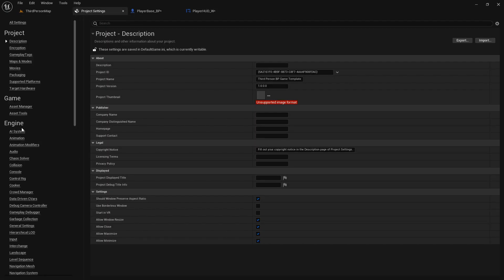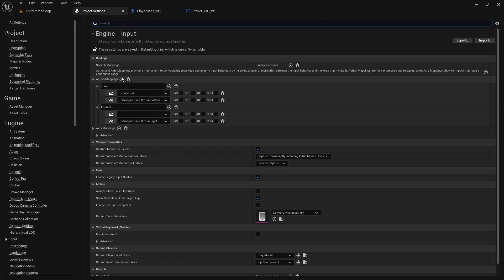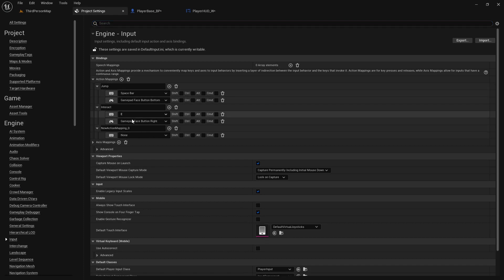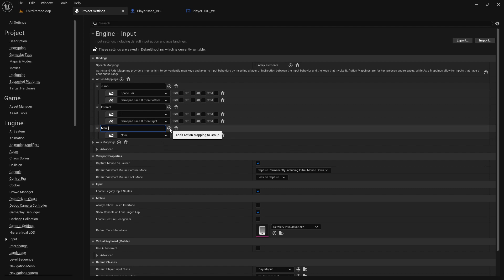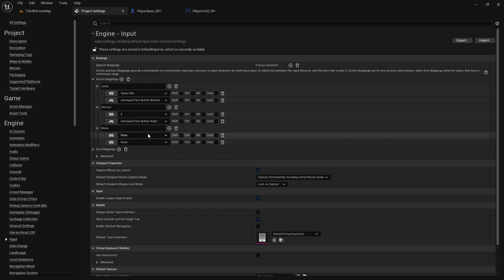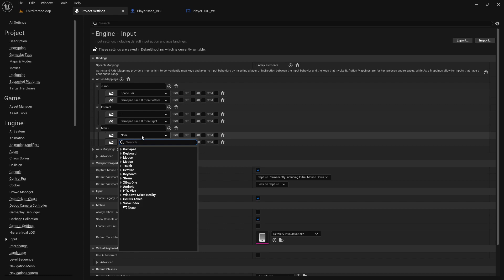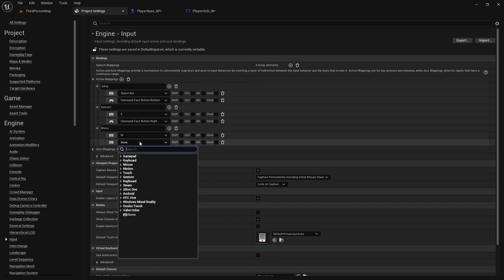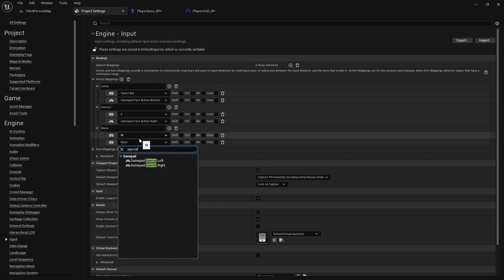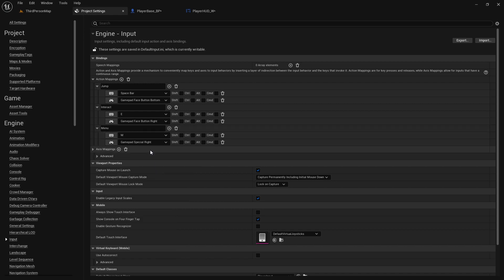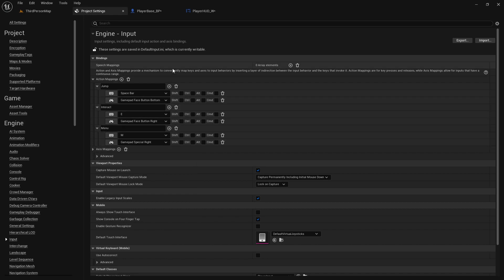Now let's go into the project settings and under the input mapping we'll create a new action mapping. This will be menu or inventory or stash, whatever you want to call it. I'm going to call it menu. Mine is going to be M on the keyboard and for the controller I'm going to use the start button, or they call it the options button now but Unreal Engine calls it special right. This is the start button.